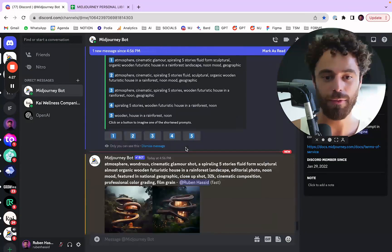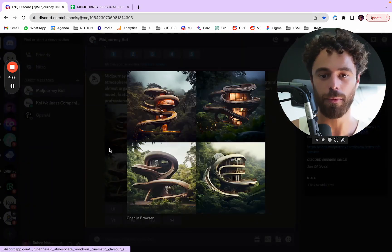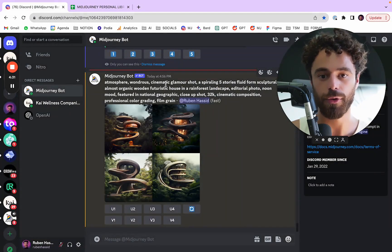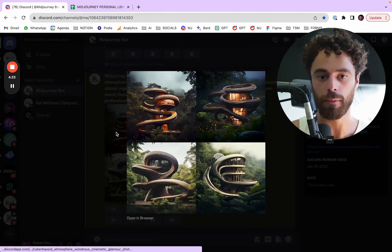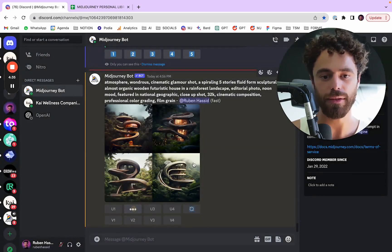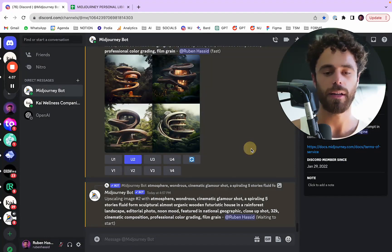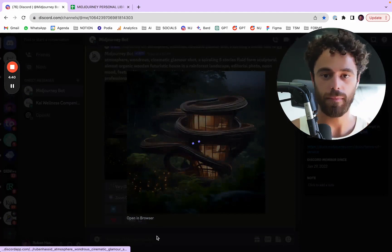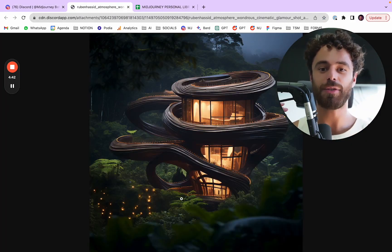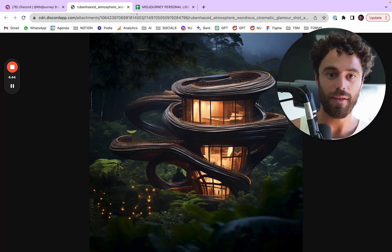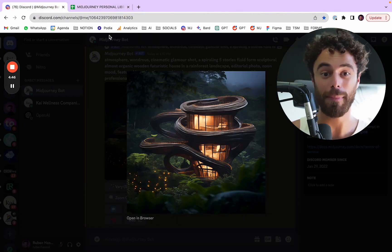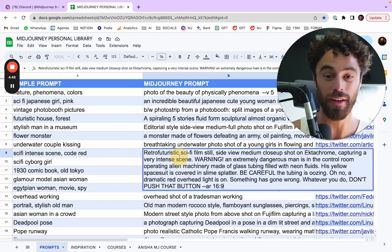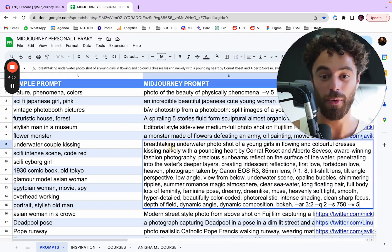And then what do we have with the new prompt? This is the new prompt with atmosphere, wondrous and cinematic glamour shot being the most important ones. I guess the second one is actually good. If I had to upscale it. So as you can see, as you can understand, there is a way to upgrade your prompt by making it shorter so that you're sure that what you say is actually important.